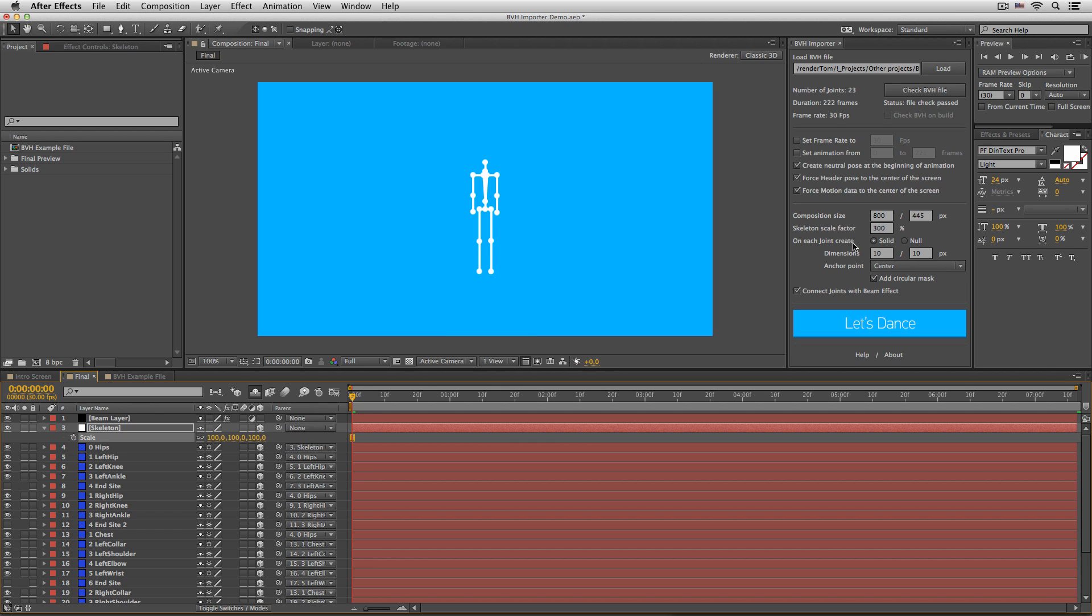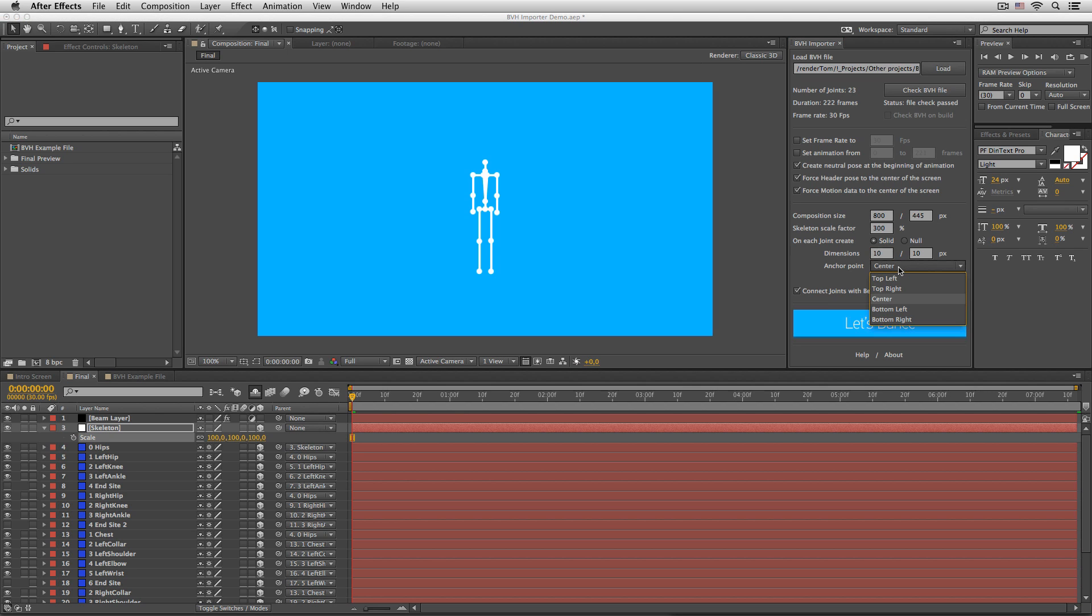On each joint create solid or null. Simply enough, I have solids right here. If I choose nulls, then there would be nulls. Dimensions define the size of the solid. Anchor point defines the position of the anchor point of that particular solid.